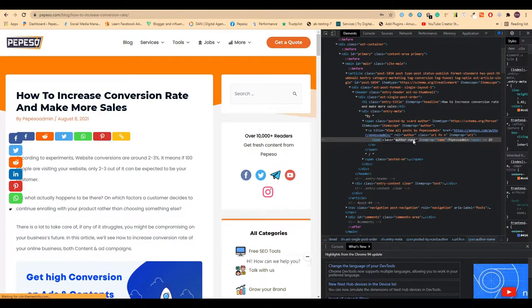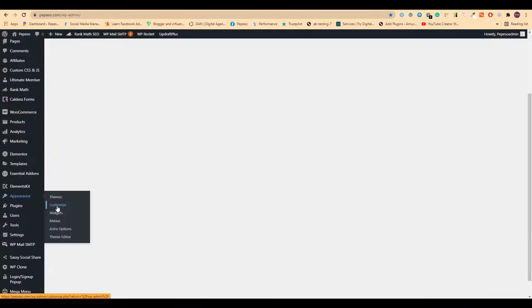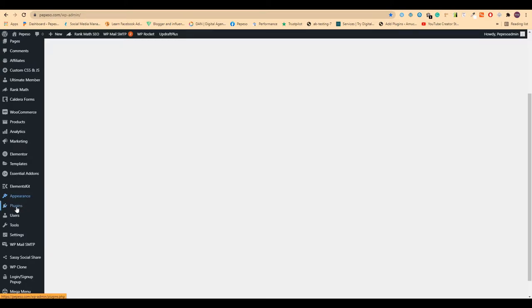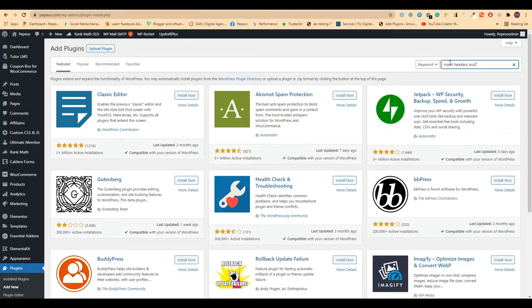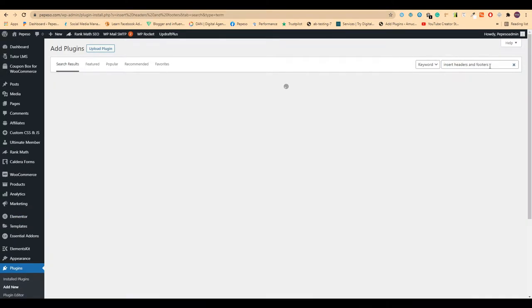If you have the Font Awesome CDN installed on your website, it's cool. If you haven't, just go to Plugins, click Add New, and search for Insert Headers and Footers.